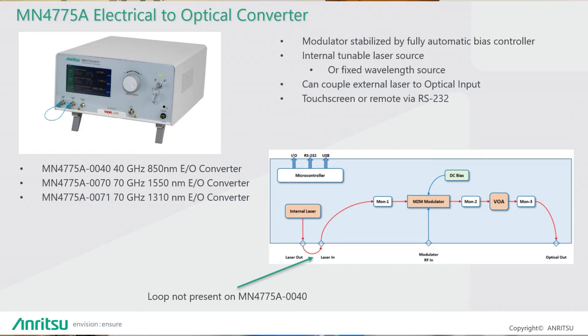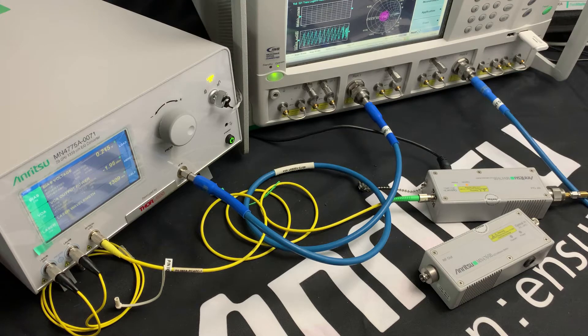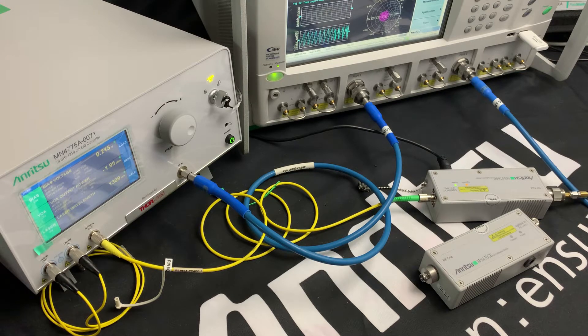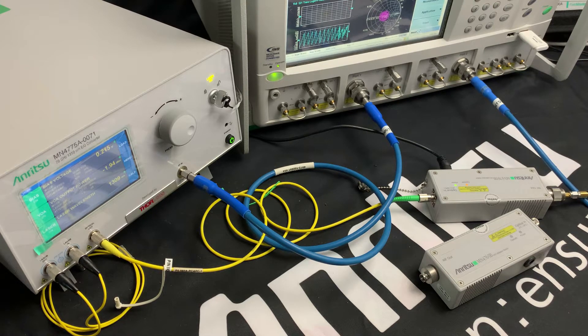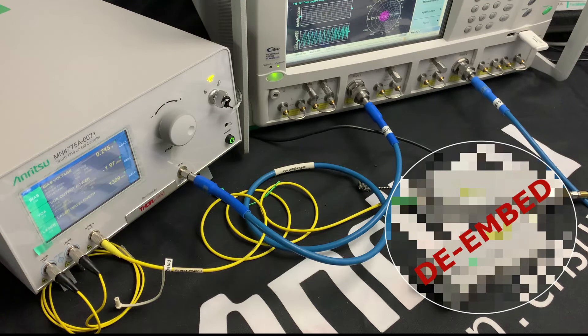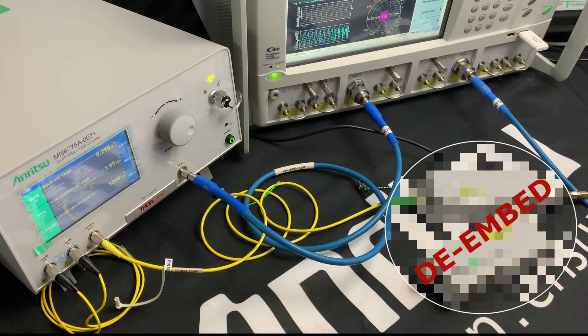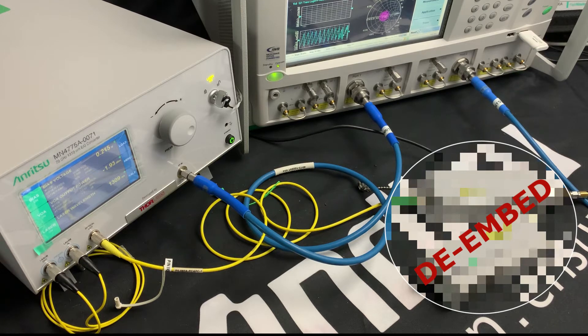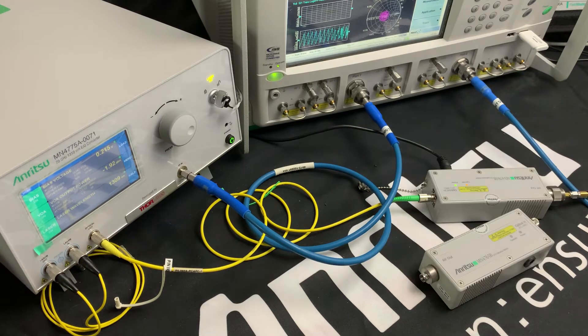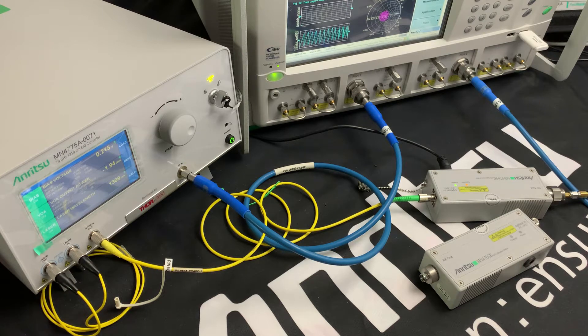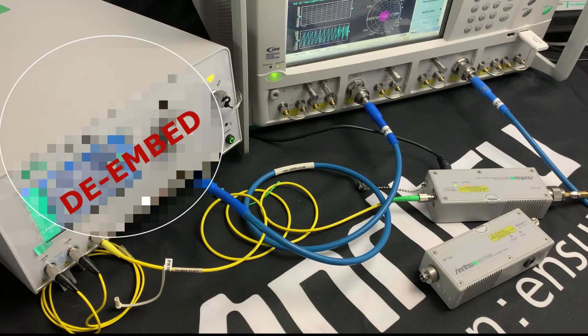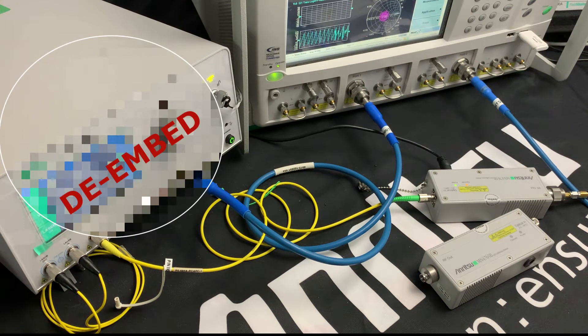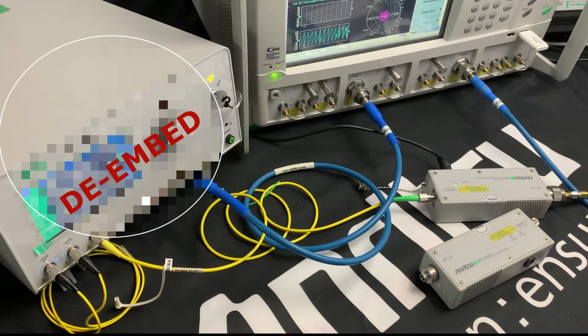Because we know the S2P files of the traceable MN4765B NIST standard, we can effectively de-embed it from the S21 measurement, giving us the response of the E2O modulator. Once we have the S2P file of the E2O modulator, we can then de-embed that also and use that to characterize subsequent photodiodes.